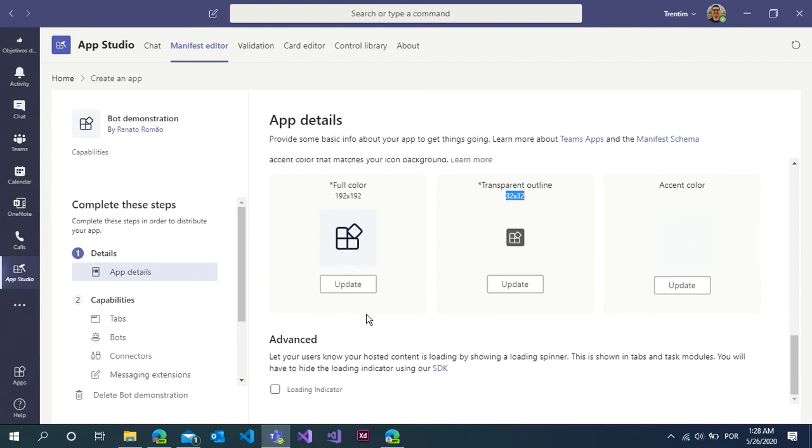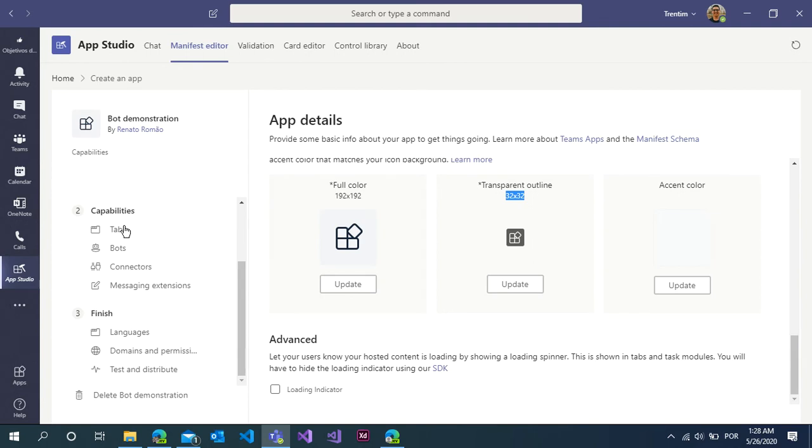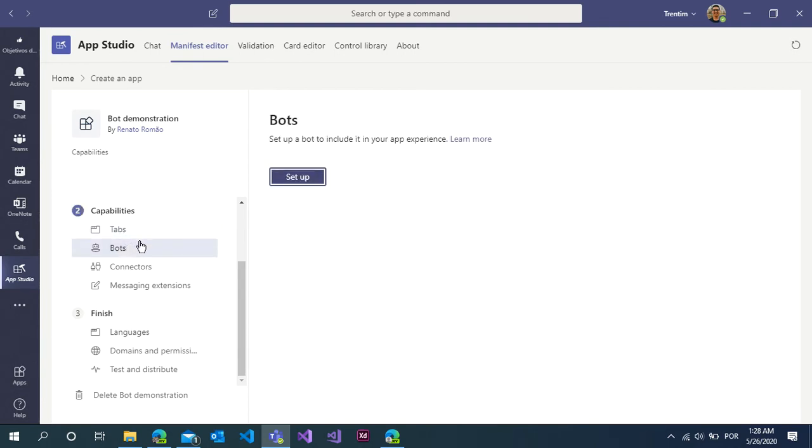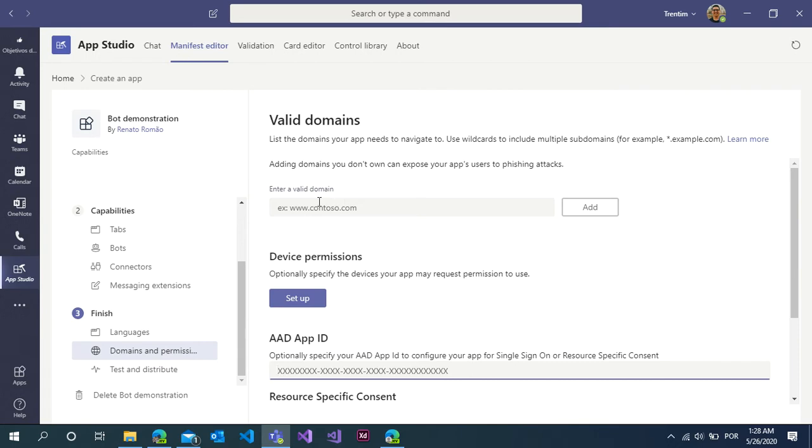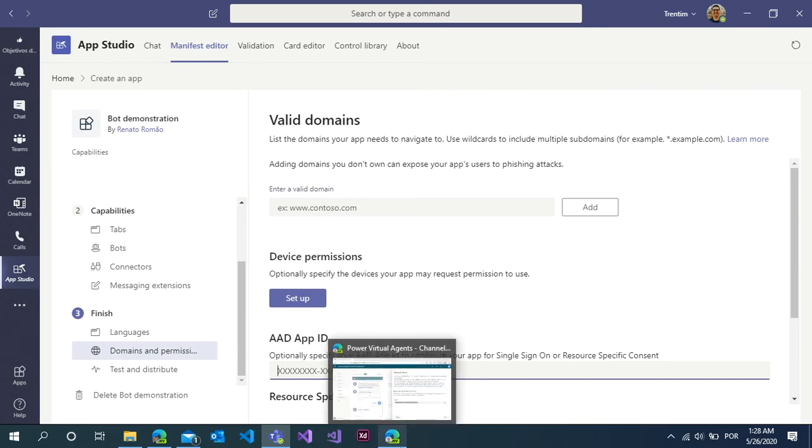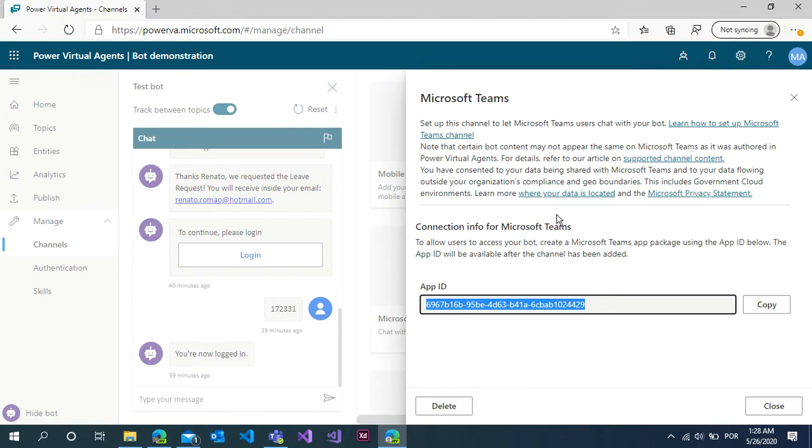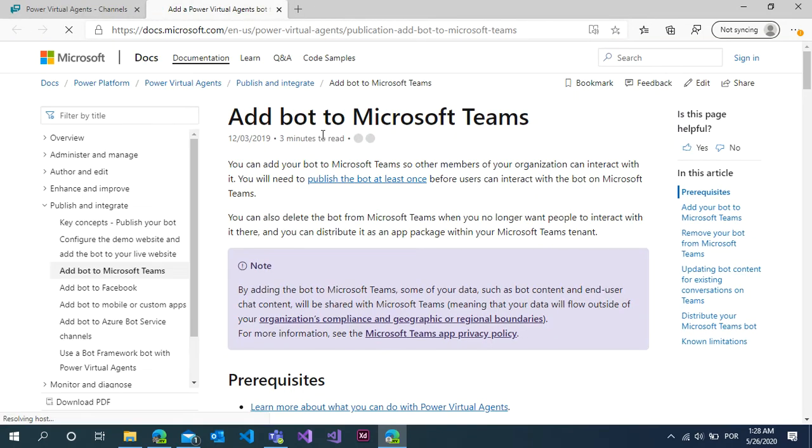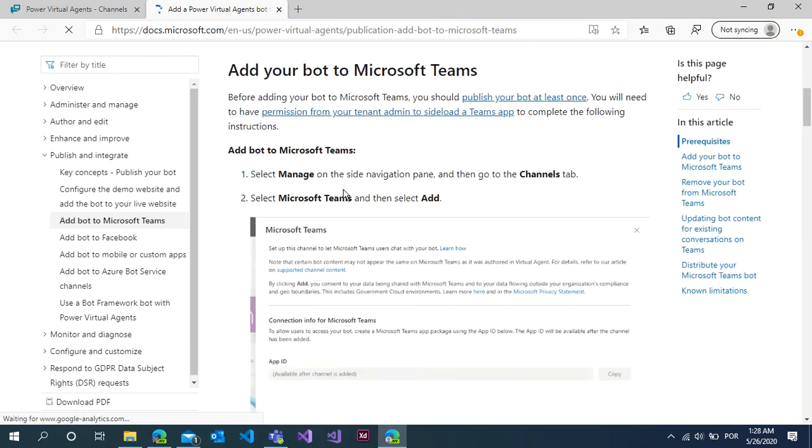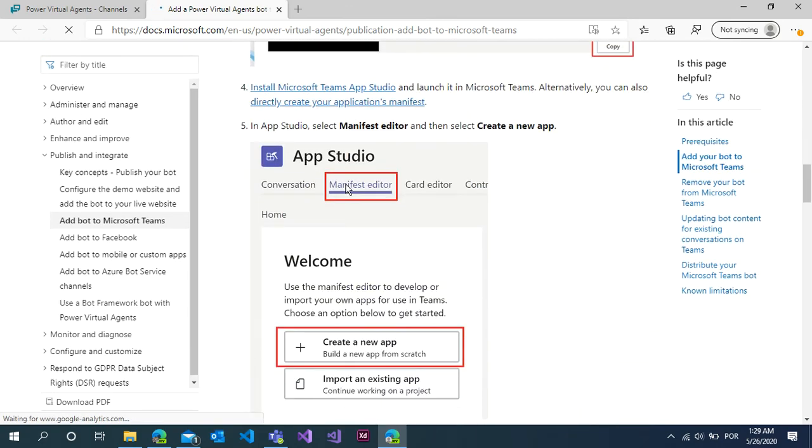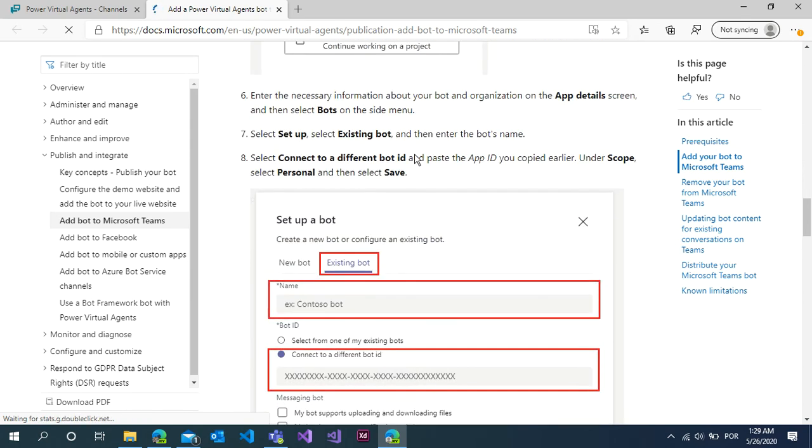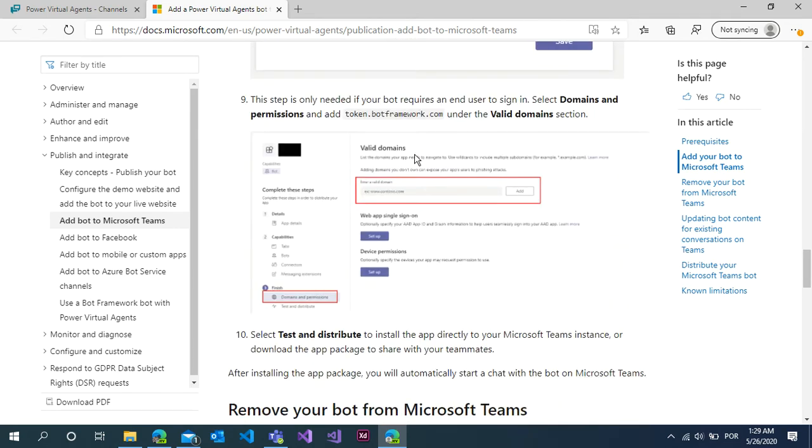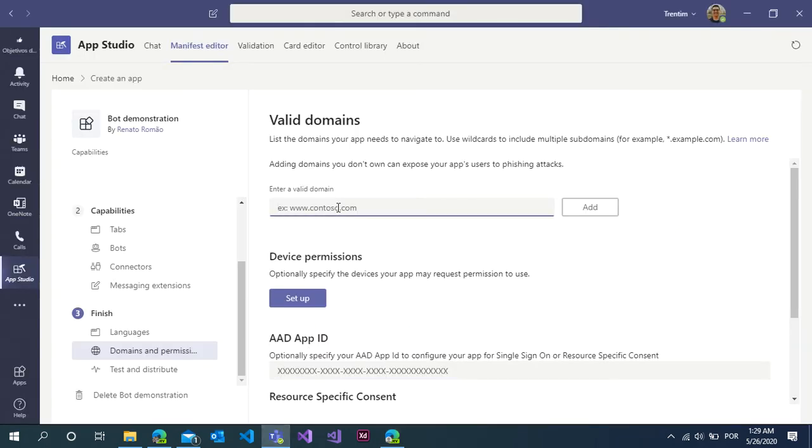Now you have a lot of configurations but you don't need to implement anything. Click on domain permissions and you need to enter a valid domain. Go back to the Power Virtual Agents. Inside this documentation we have the template, the valid domain: token.botframework.com. Copy this code and paste this code here. Click on the add button.